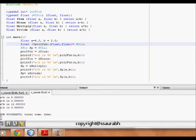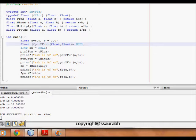So here what we learn - we learn about typedef, function pointers and how to use them.